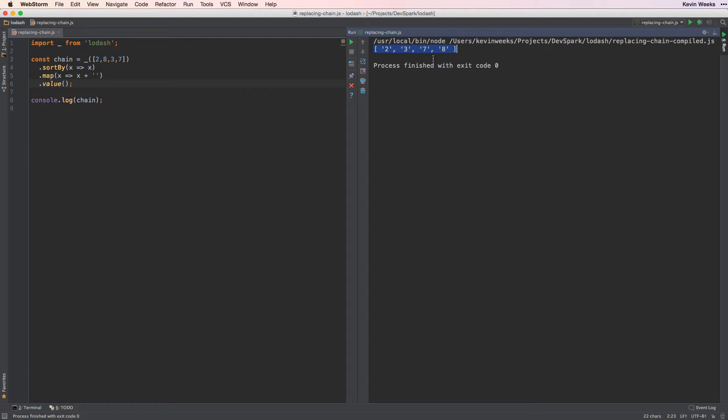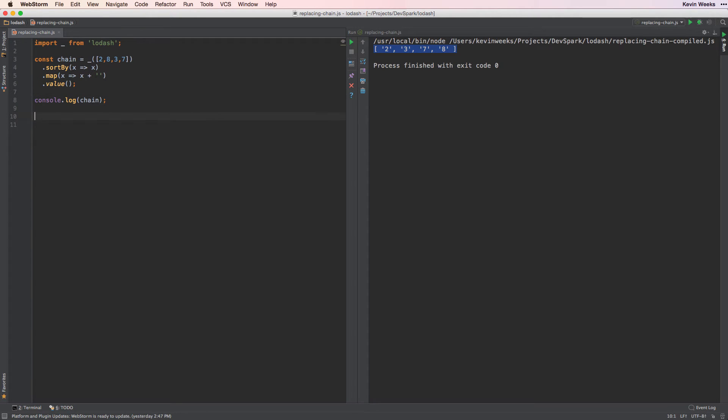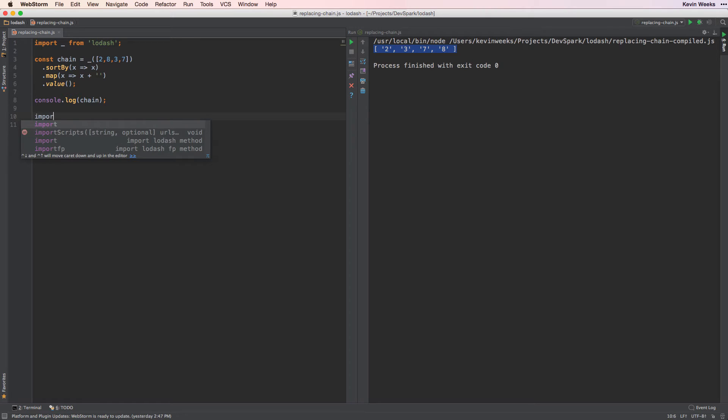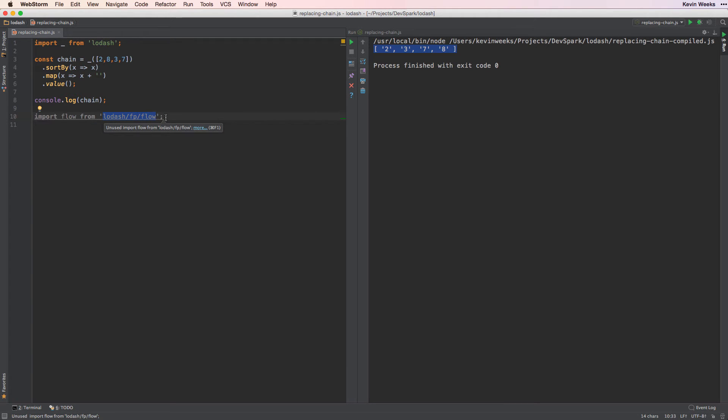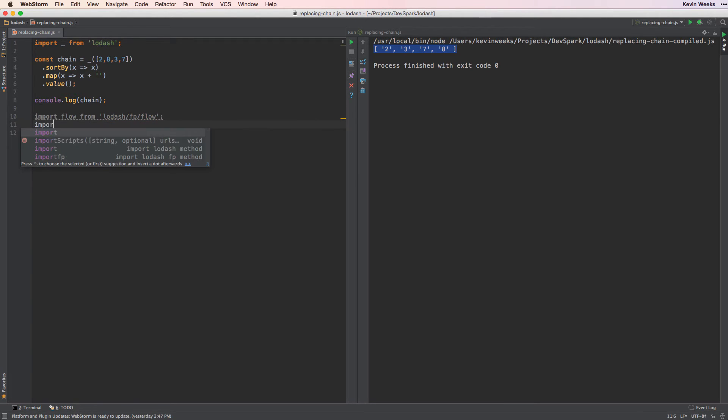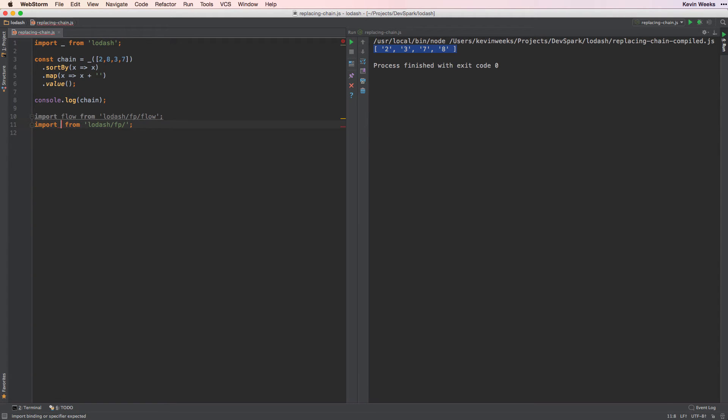If we wanted to convert this from the chain pattern, we'll need the flow method. Lodash allows you to import individual methods at lodash/method name. But in this case we need the fp methods, which stand for functional programming. So we'll import flow from lodash/fp/flow, and then we'll also import sortBy and map from the fp directory, since we'll need those methods as well.